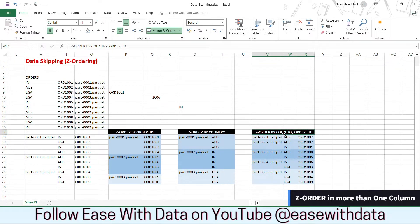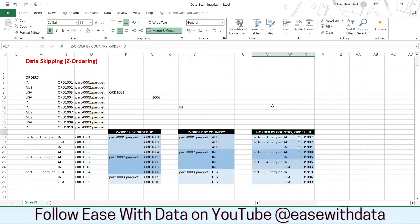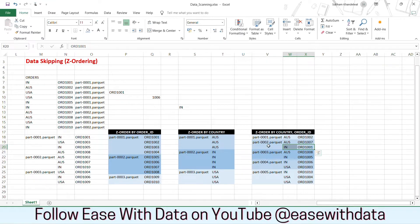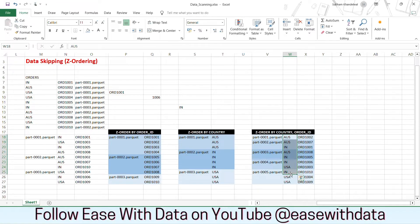Consider you implement z-order by country and order ID because your search query has conditions like WHERE country equals Australia AND order ID equals some value. The data is distributed into multiple parquet files based on two columns — first the country data is sorted, then the order ID is sorted. Australia data is sorted with order ID where the first two records are in files one and two, the third record in file three. For India, order 1001 is in file two, 1005 in file three, 1006 in file four, and 1010 in file five. The order ID and country are both still sorted, so as soon as you use these columns in a predicate or filter condition, it goes straight to that particular file.